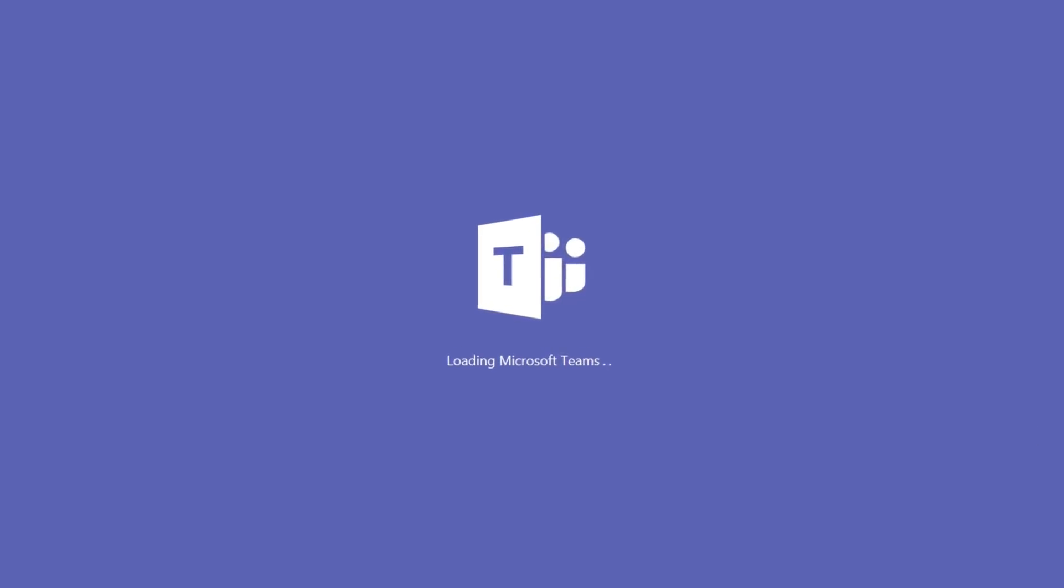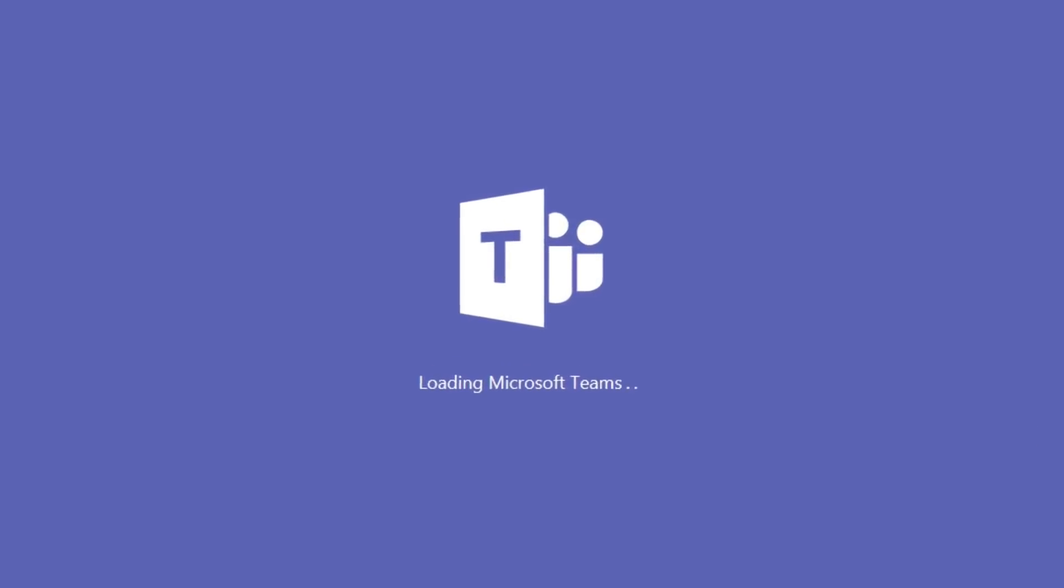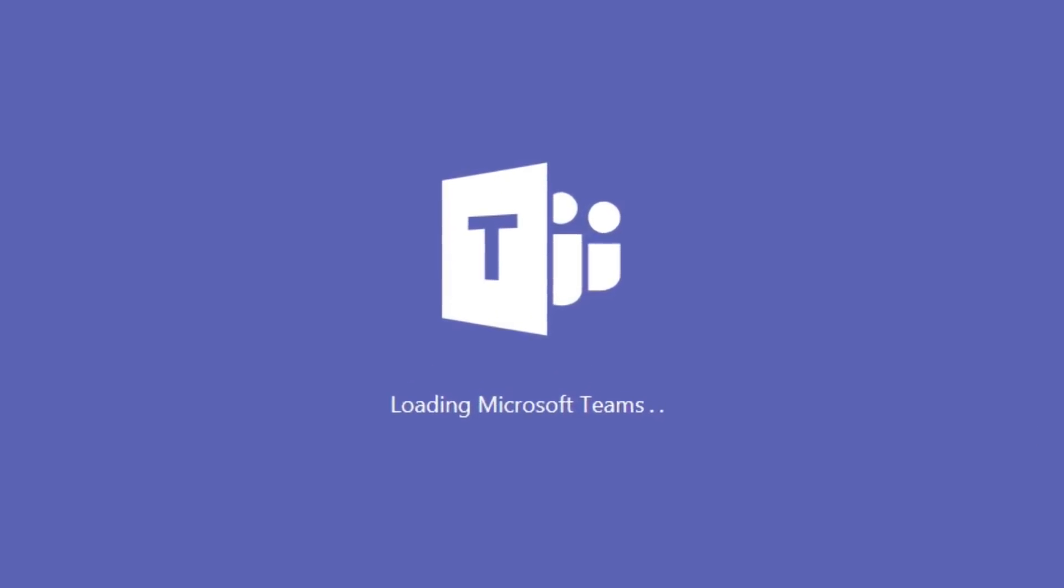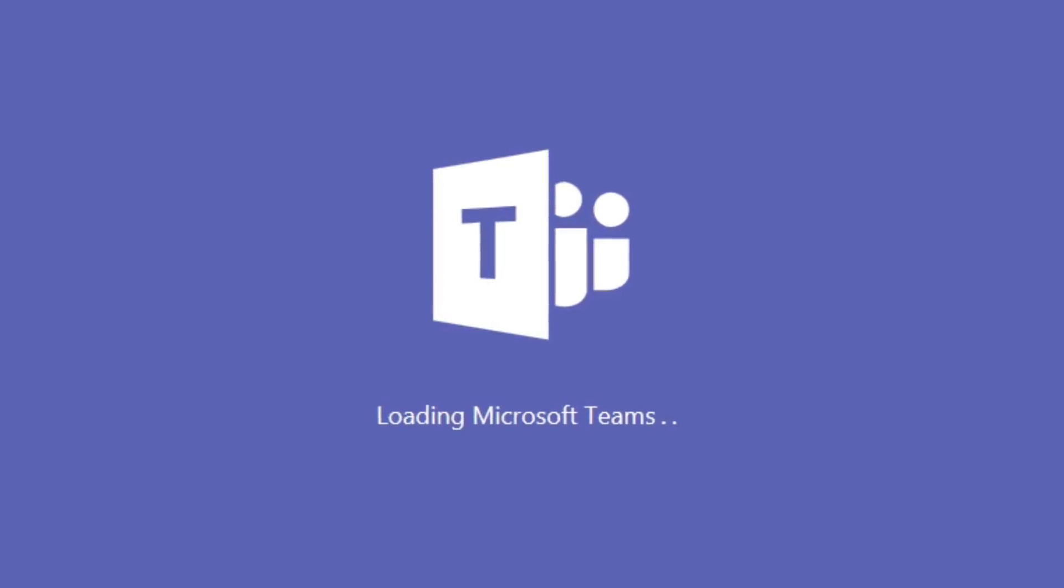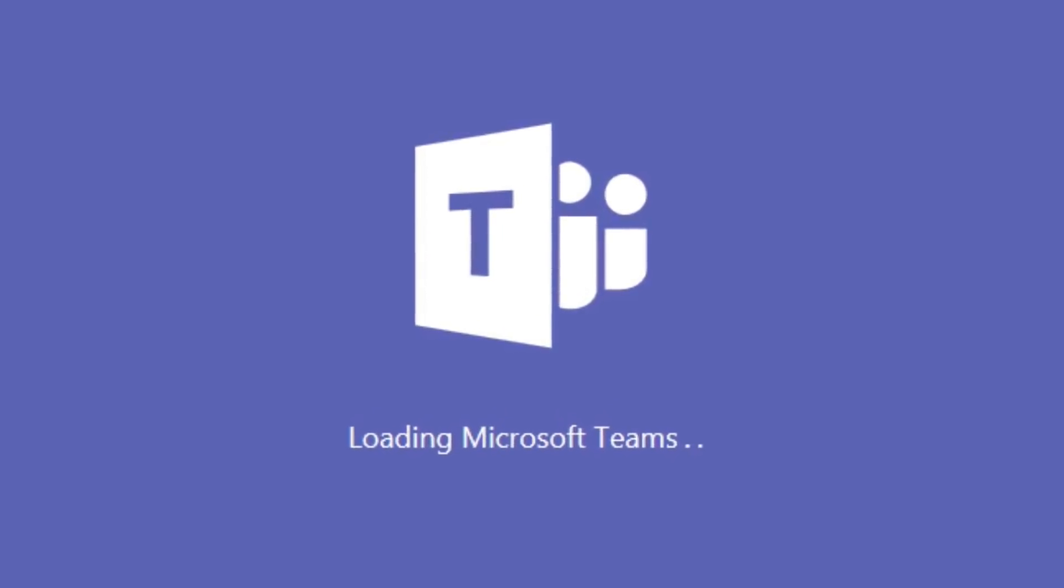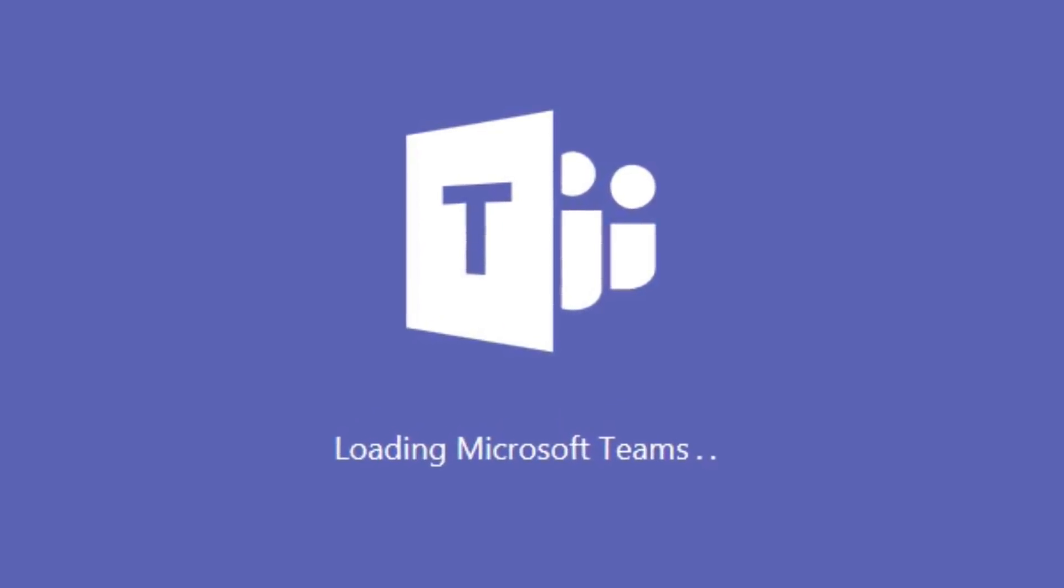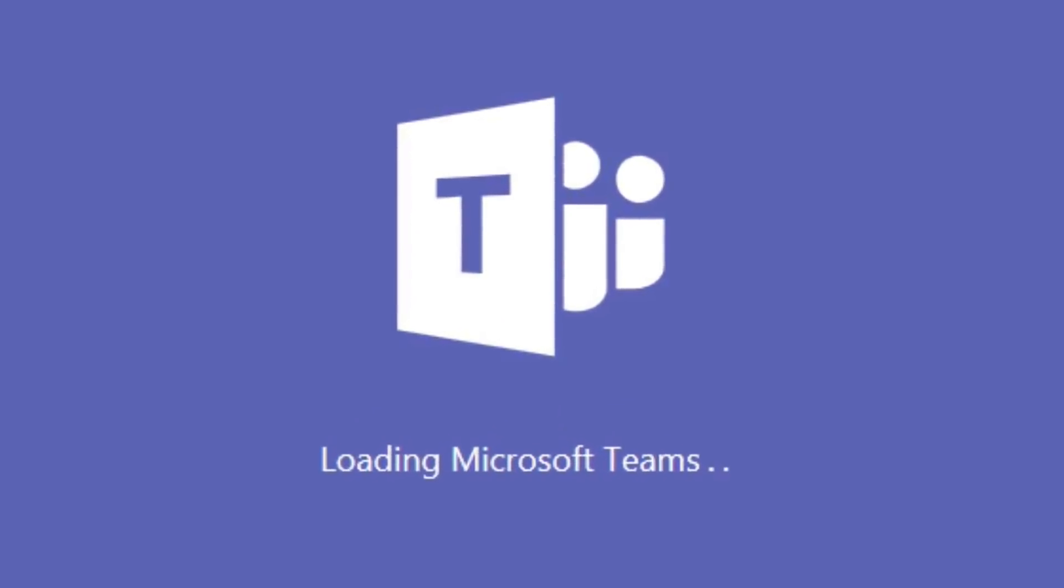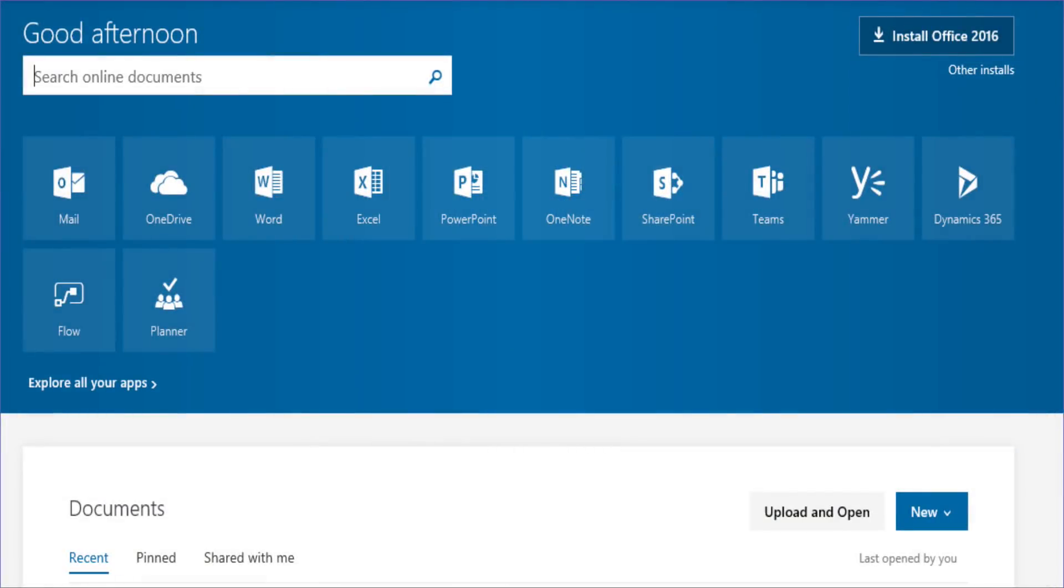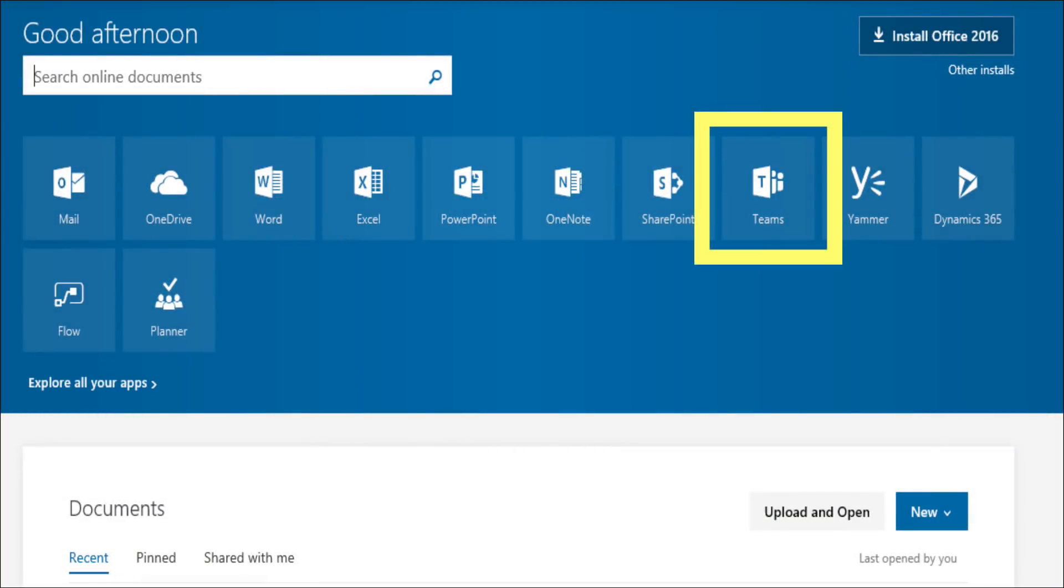The software allows you to provide resources for the team members: documents, files, web links, and for each task or subtask. The software is included in Microsoft Office 365 and is simply called Teams.